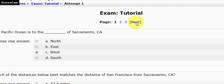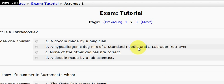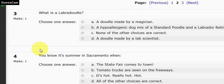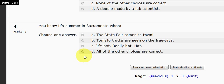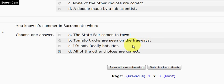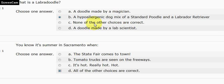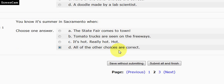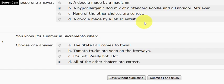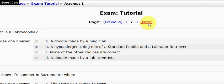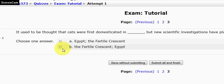And I've done so, so I'm going to go on to the next page of the test. What's a Labradoodle, it asks? It's a dog. And you know it's Sacramento when it's hot, tomato trucks are seen, and the State Fair comes to town. So all of the choices are correct. Again, I've finished another page. I'm going to save without submitting. After doing so, I'm going on to the next page.